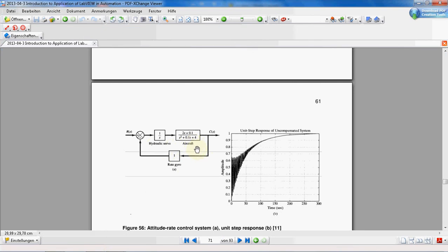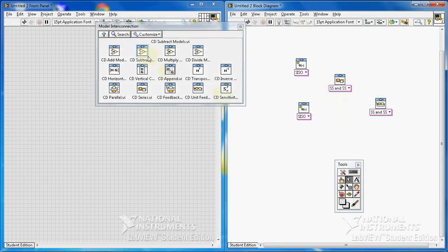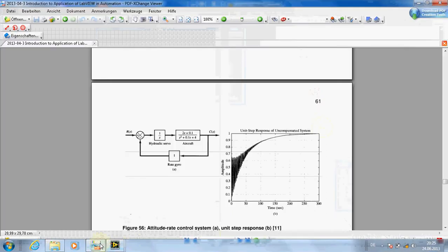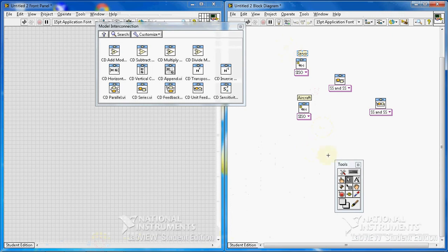I add labels using text. I have 'Hydraulic Servo' — I'll just write 'Servo', that's enough — and I have 'Aircraft'. The rate G is equal to one, so I do not need to insert any transfer function for the feedback.